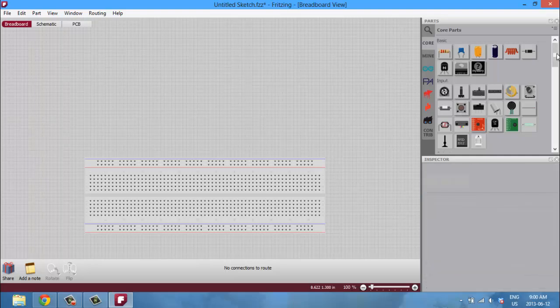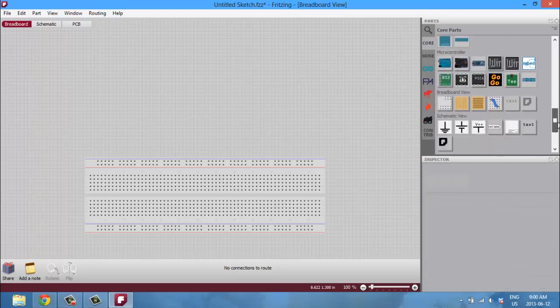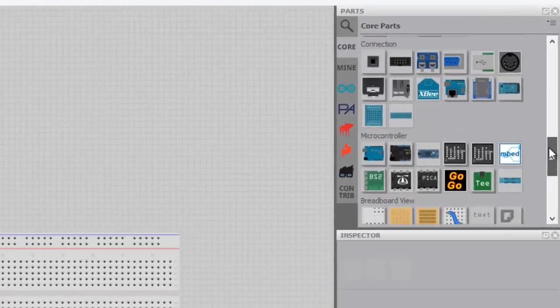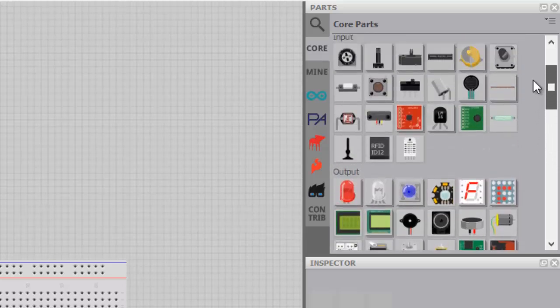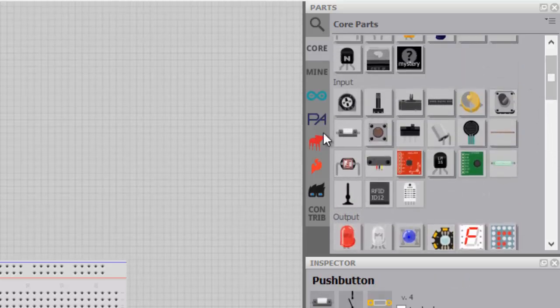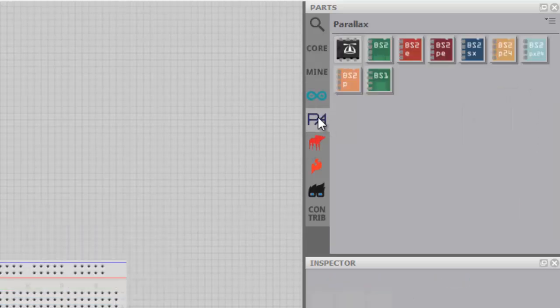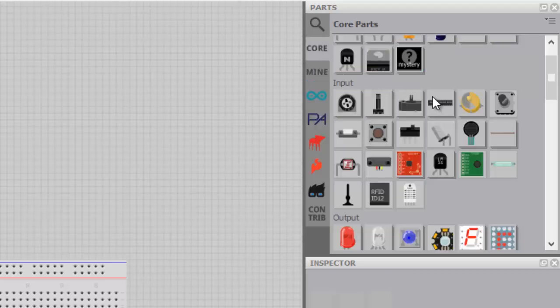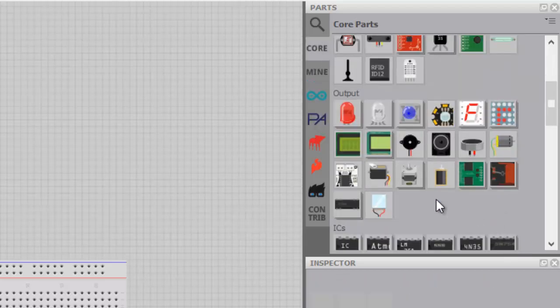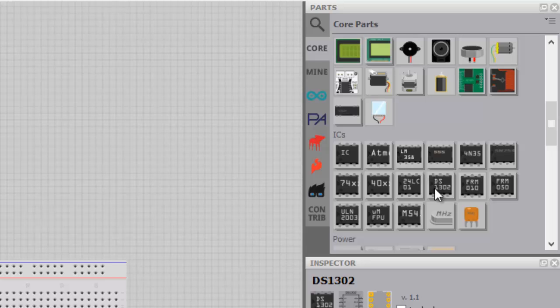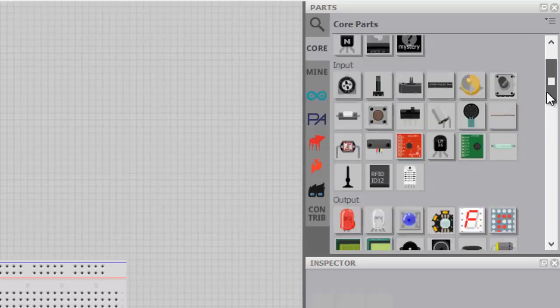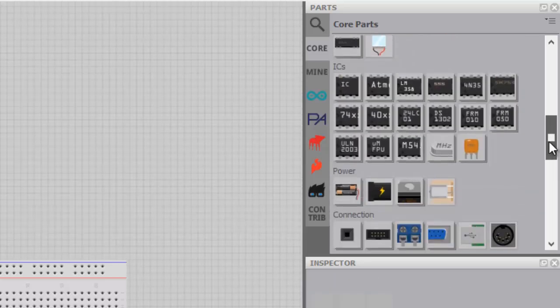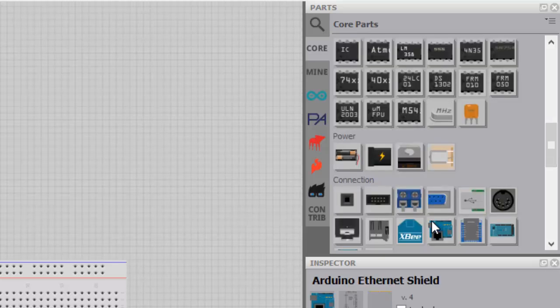Let's start with the parts bin. Here you can access a whole bunch of parts, everything from ATmega 328 for Arduino to Parallax components. You have your switches, you have LCDs, you have motors, everything you can possibly think of.